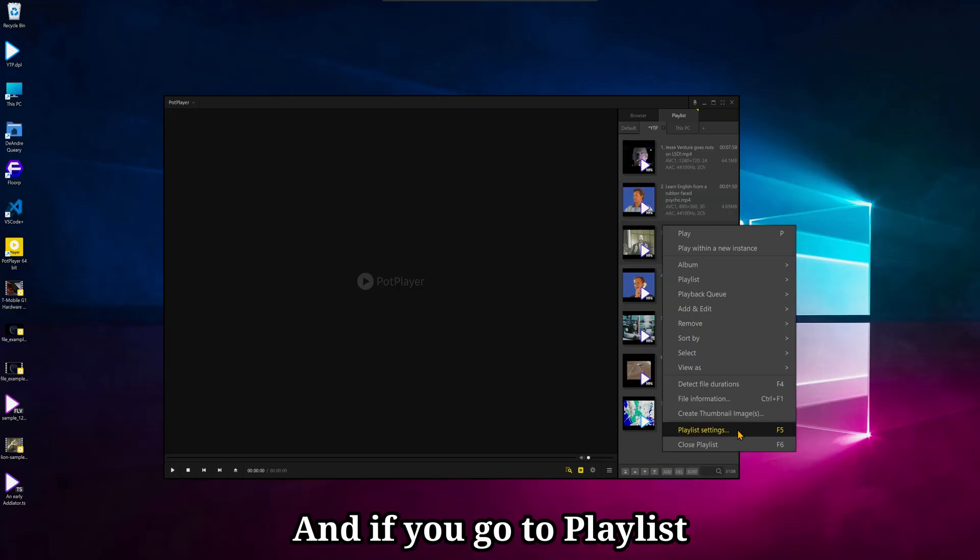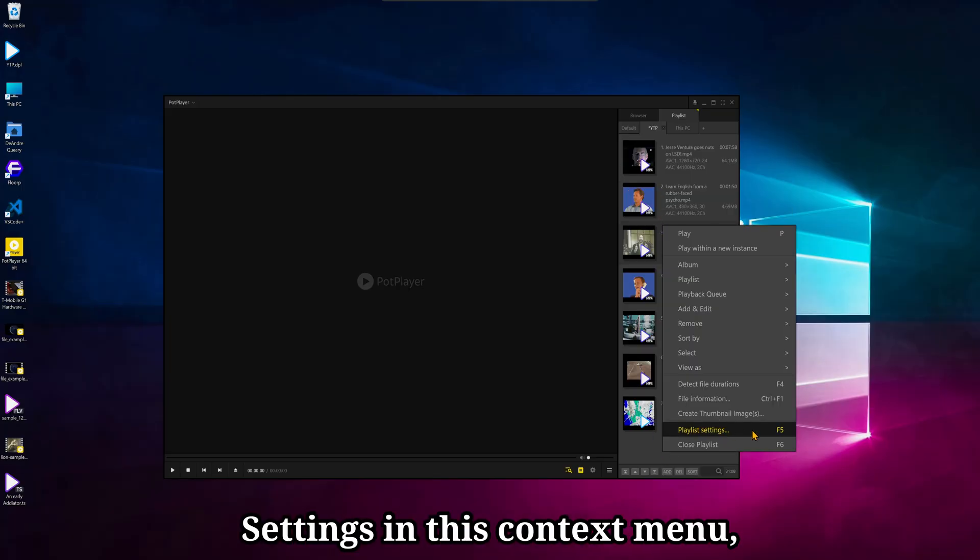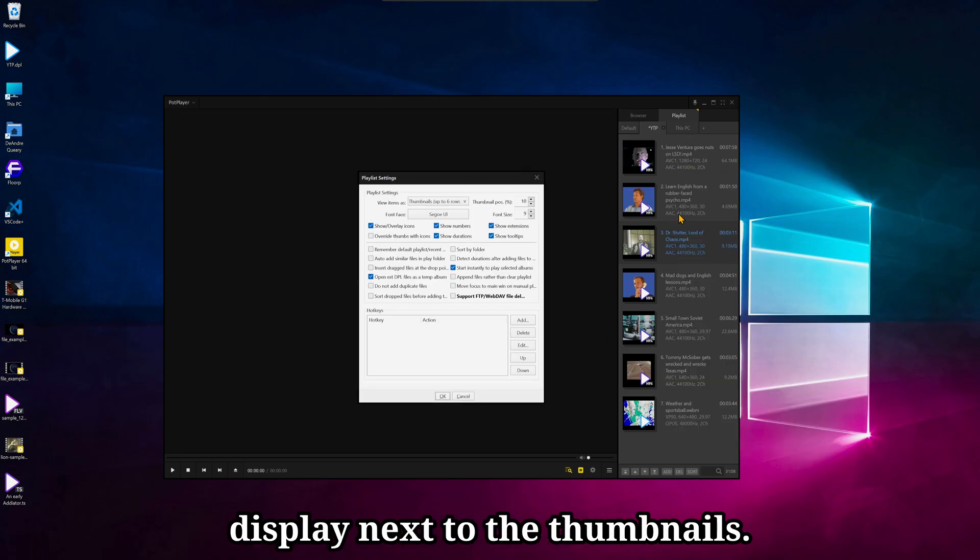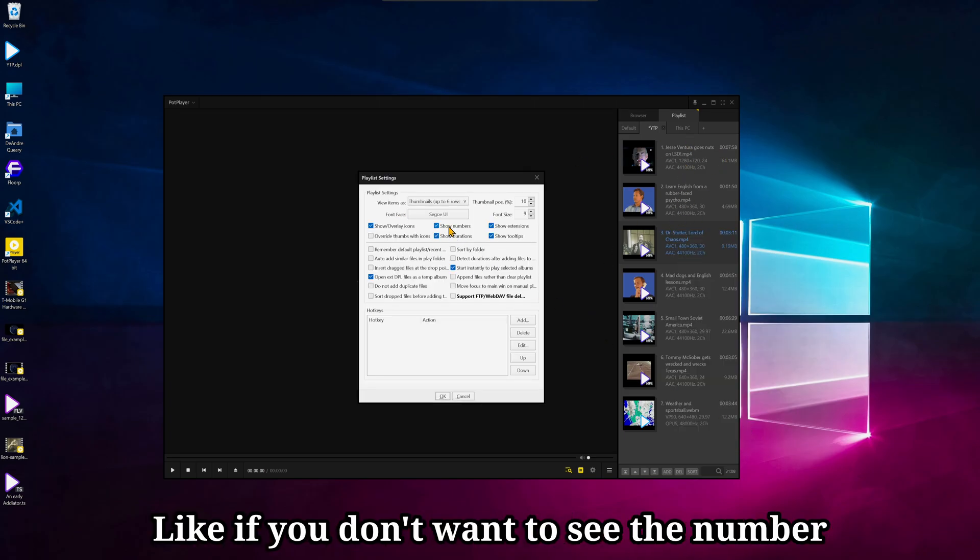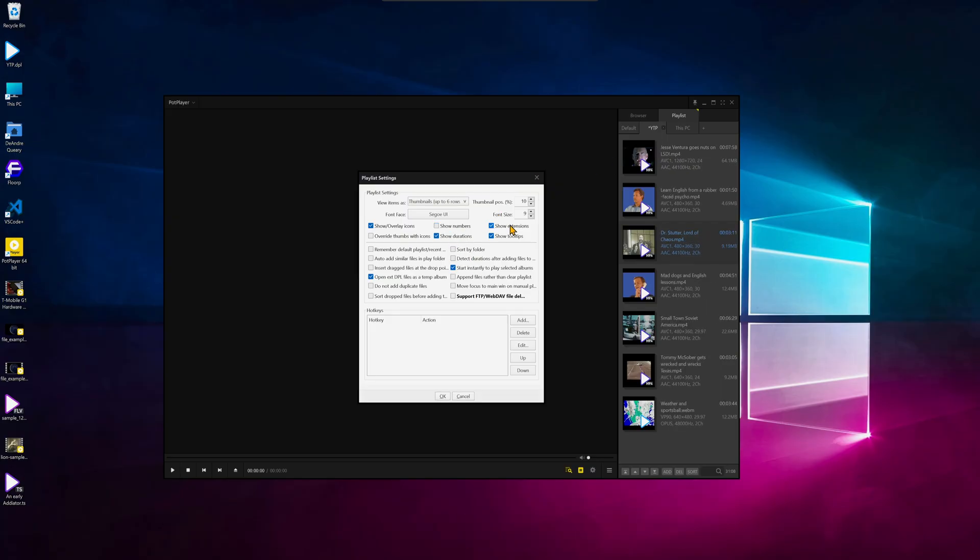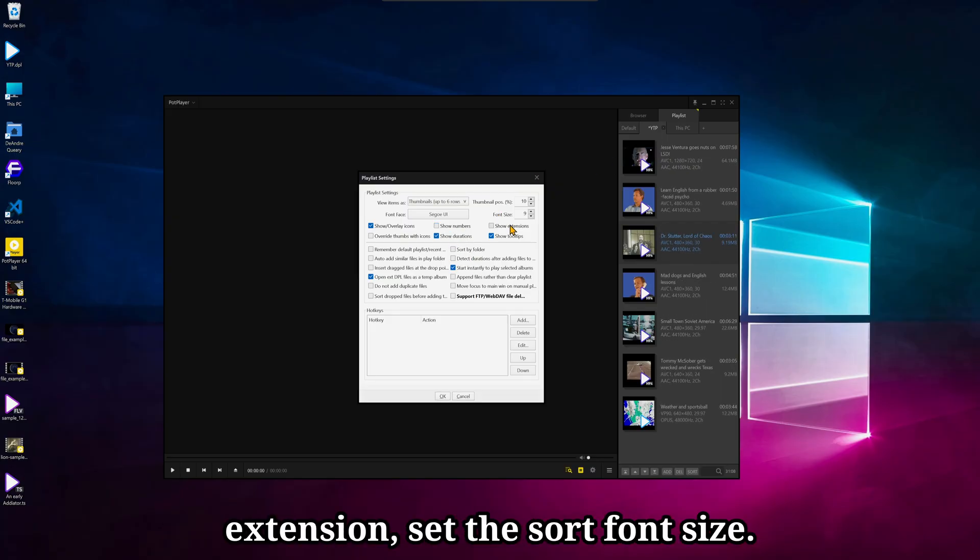And if you go to Playlist Settings in this context menu, you can choose what information to display next to the thumbnails. Like if you don't want to see the number in the playlist, or the duration, you can show or hide the extension, set the sort, font size.